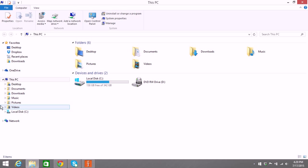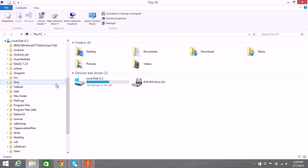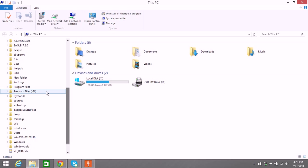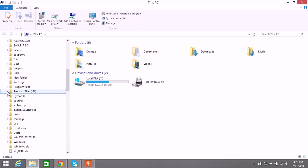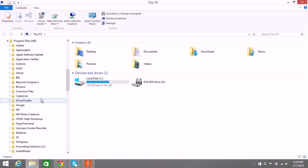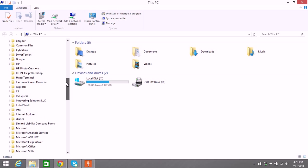If you go to your file manager and go into program files, and if you have a 64-bit machine, you also have a program files x86. If you don't, then it's going to be under program files. You're going to search for Innovating Solutions, LLC.